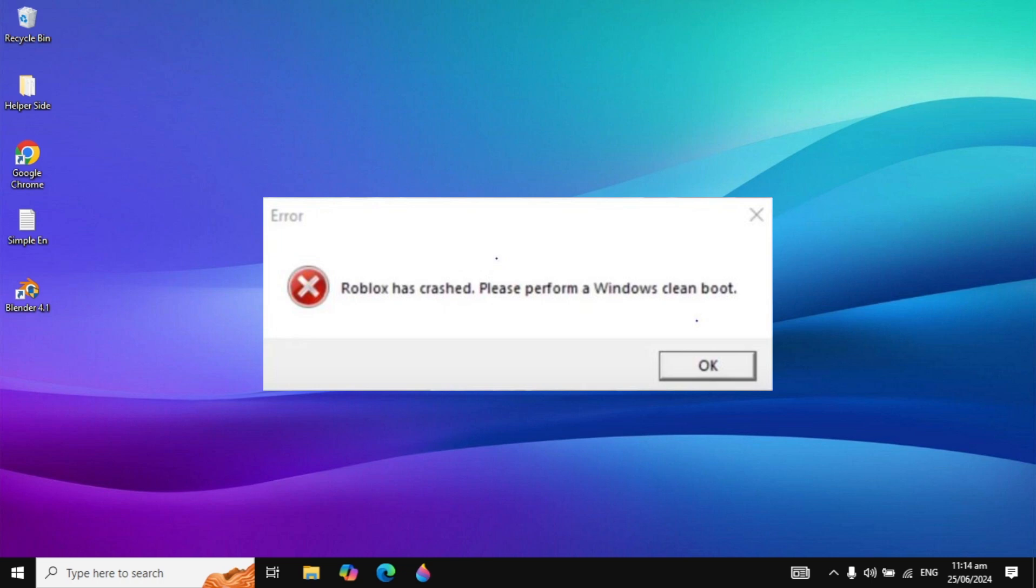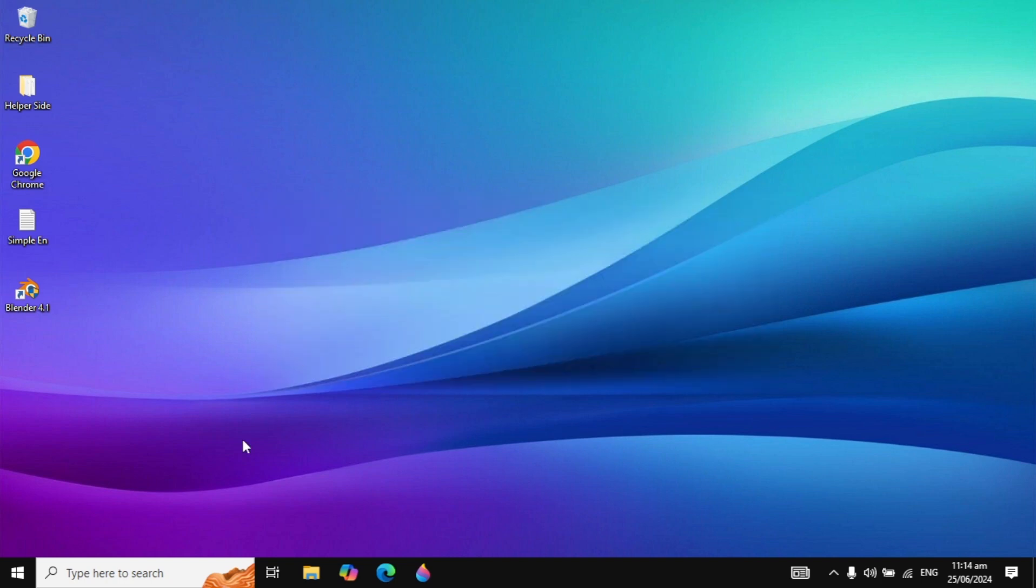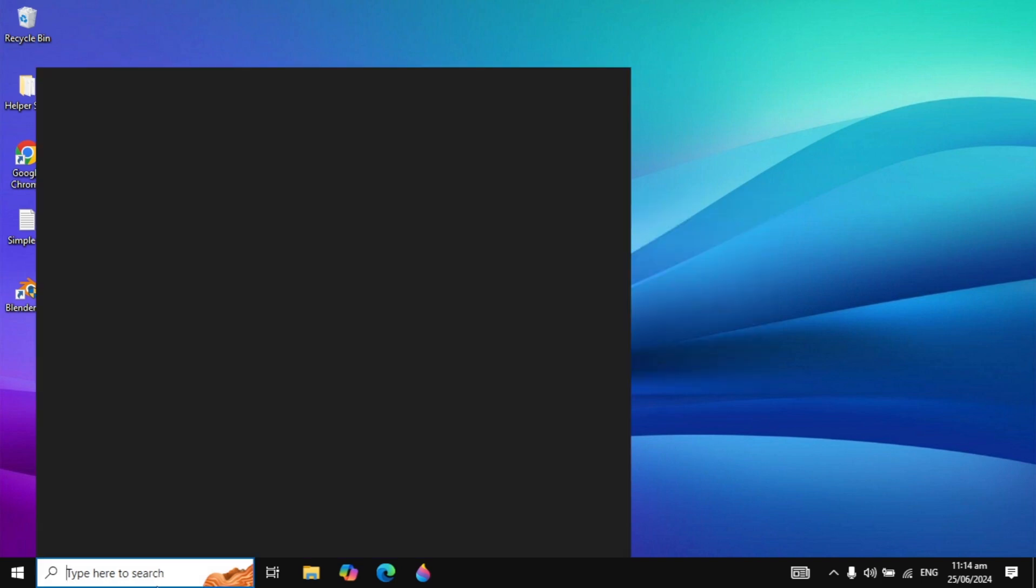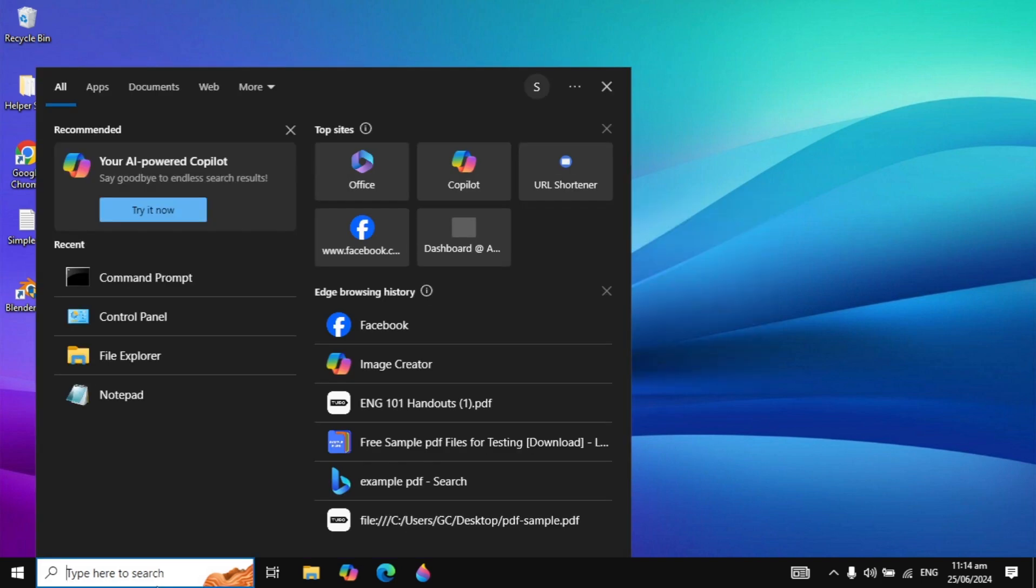Hi guys, in this video I will show you how to fix 'Roblox has crashed, please perform a Windows clean boot.' I will show you two different methods to fix this problem.